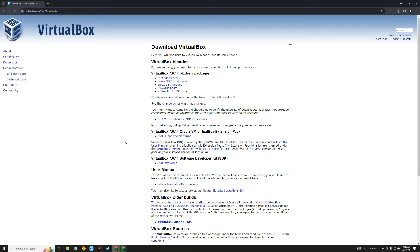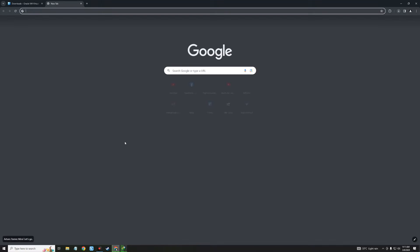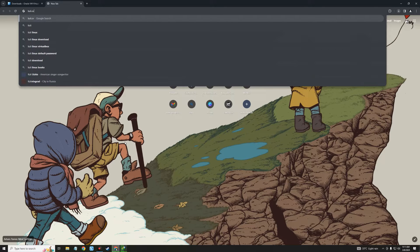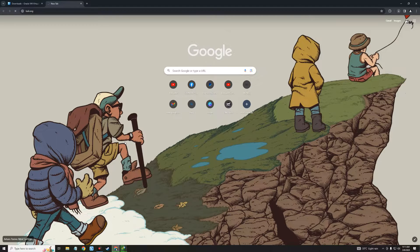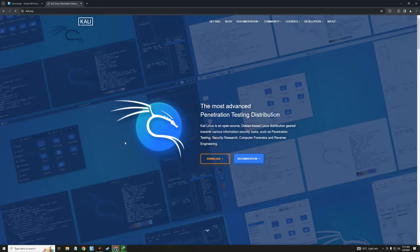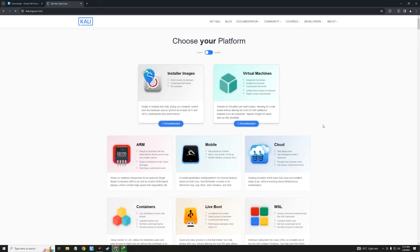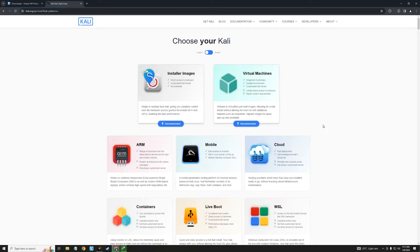After downloading VirtualBox and the VirtualBox Extension Pack, we also have to download our Kali Linux installation file. Let's open a new tab and head to kali.org. This is the official website of Kali Linux — click on the Download button, and it should take you down to the options.